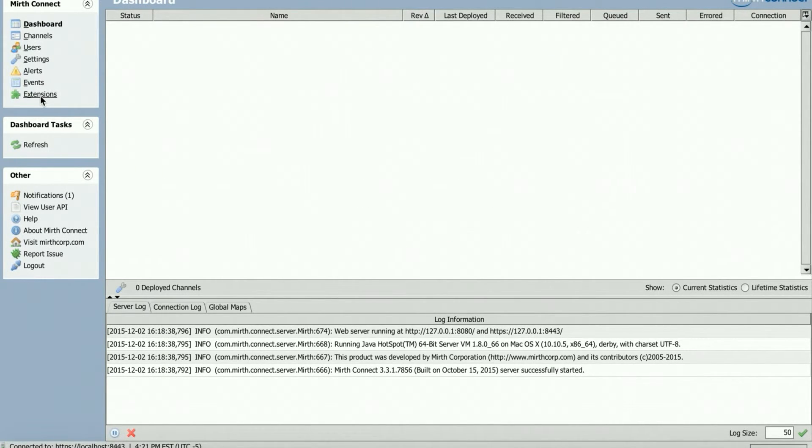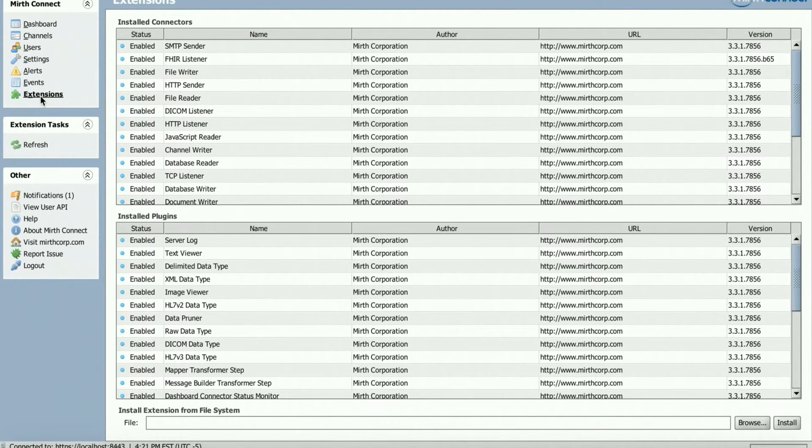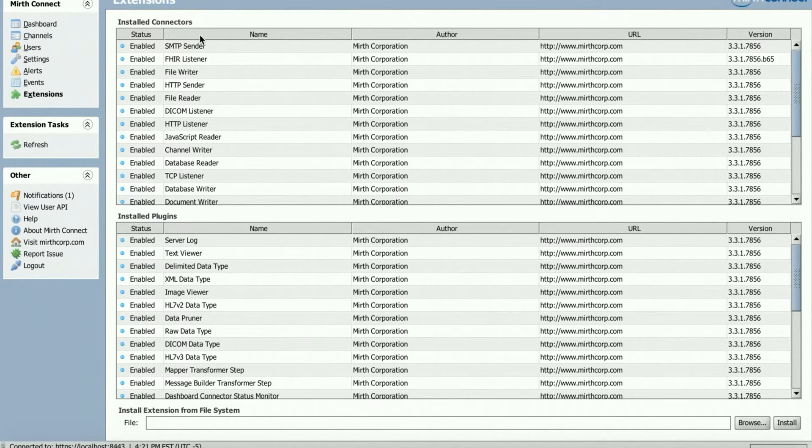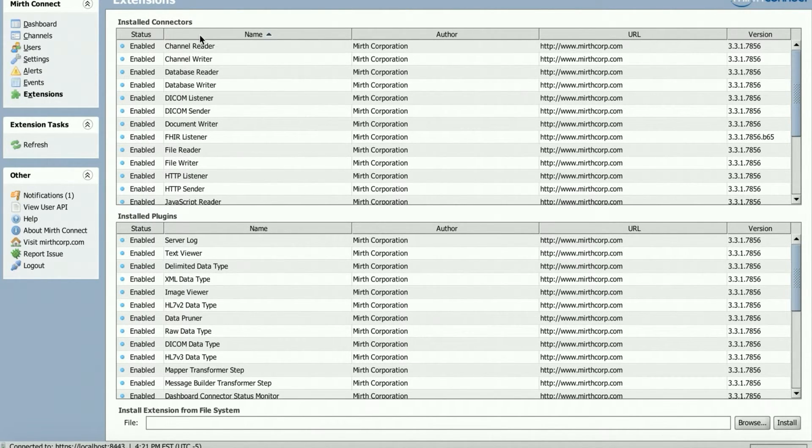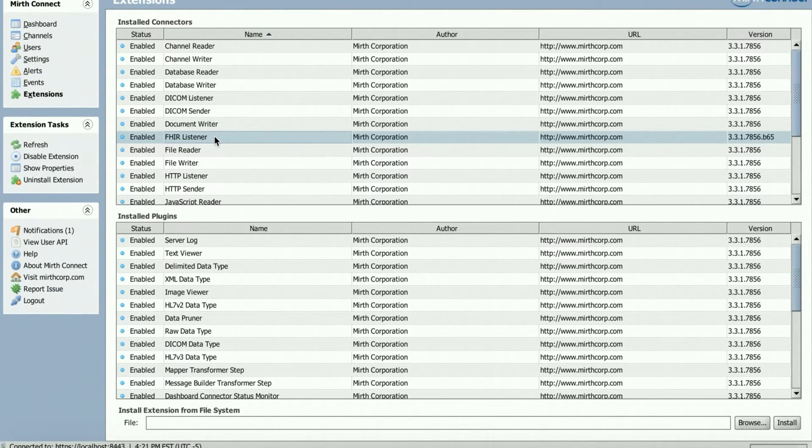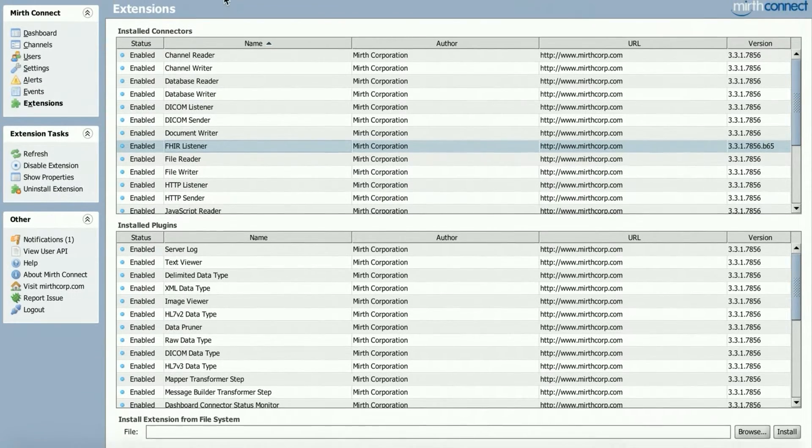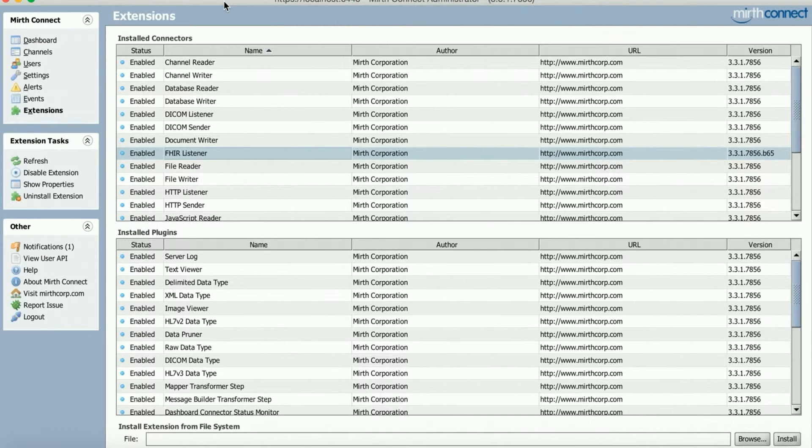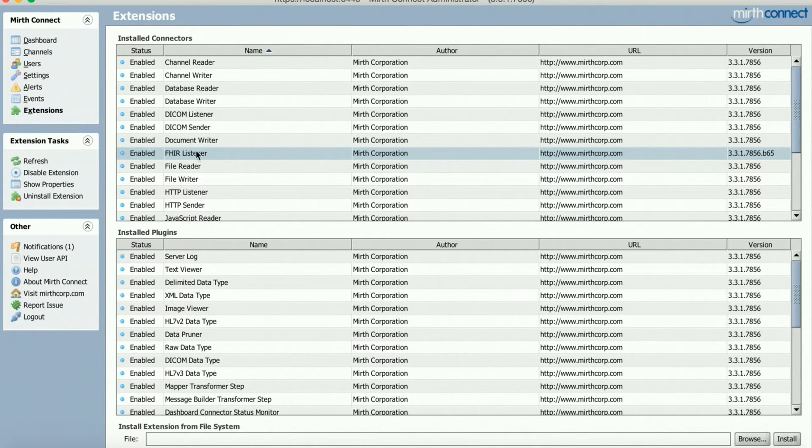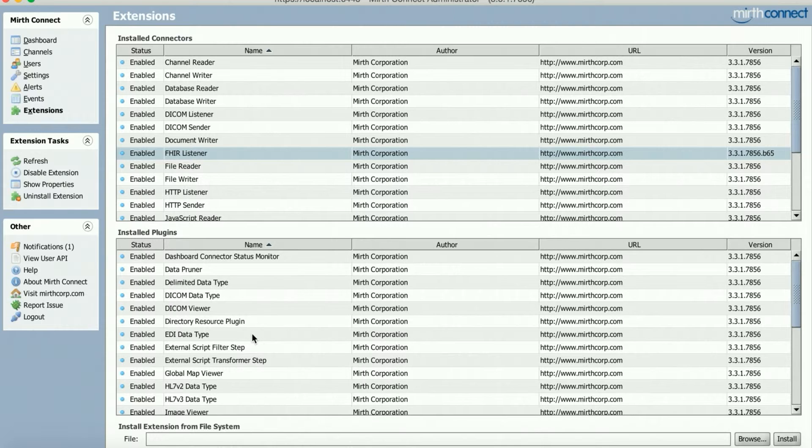Click extensions, sort by name, and there we are. There is a Mirth FHIR Listener under the extensions. Again, you click extensions, and you get the screen. Pretty cool.